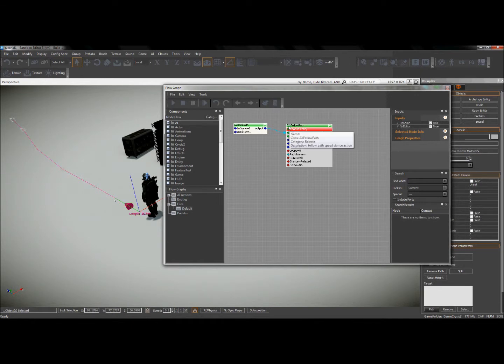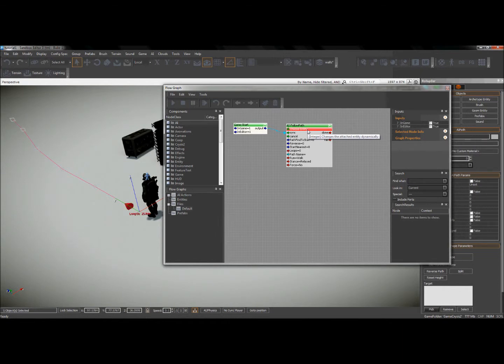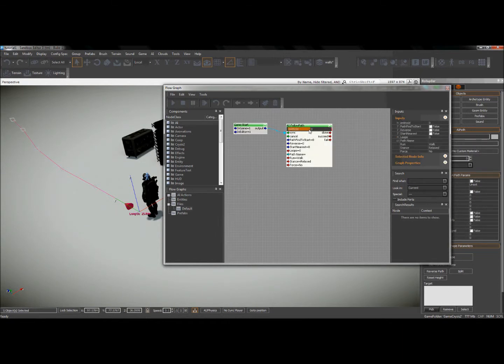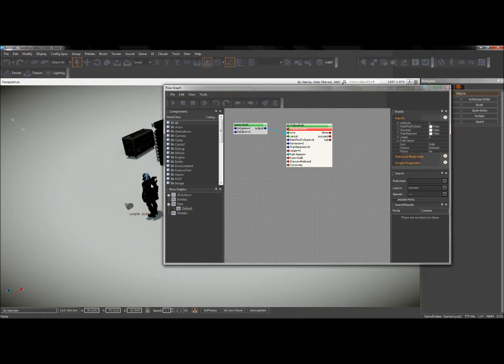You'll notice that the AI follow path node wants me to choose an entity. So one way to do that is to enter the ID of the entity. But an easier way to do that, a much easier way, is to select the character that I want to be associated with that node in my viewport.